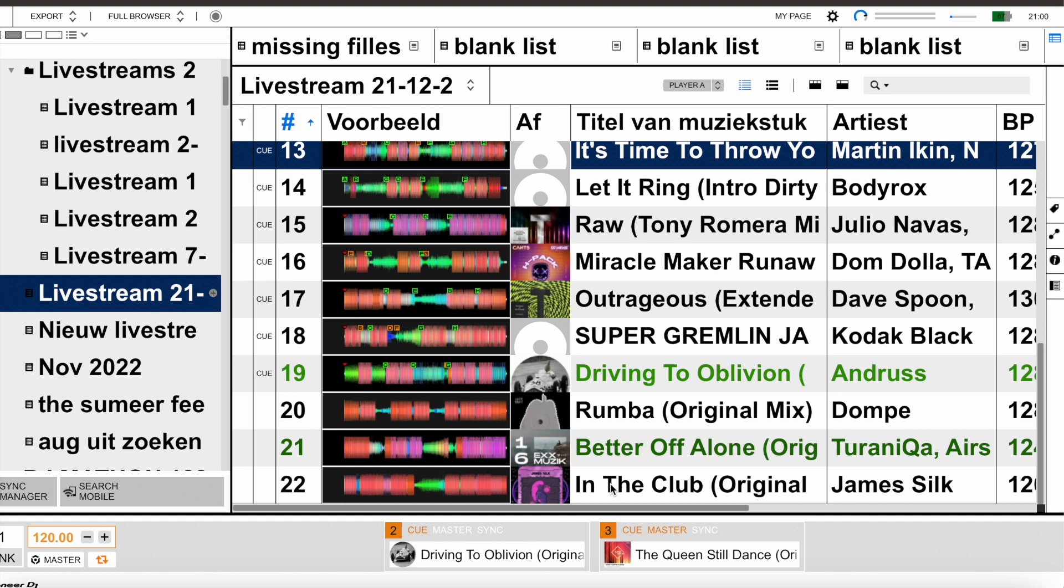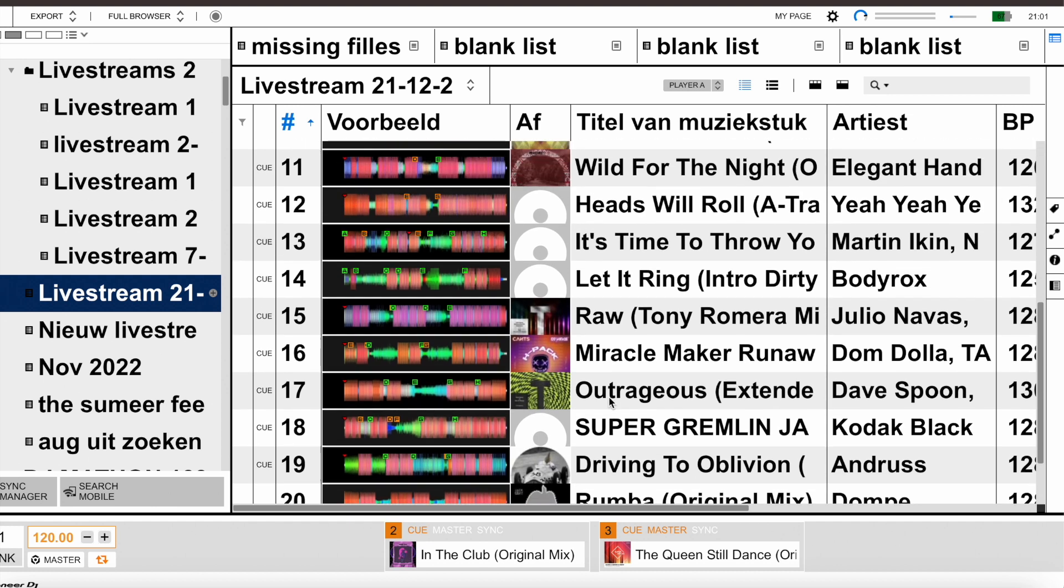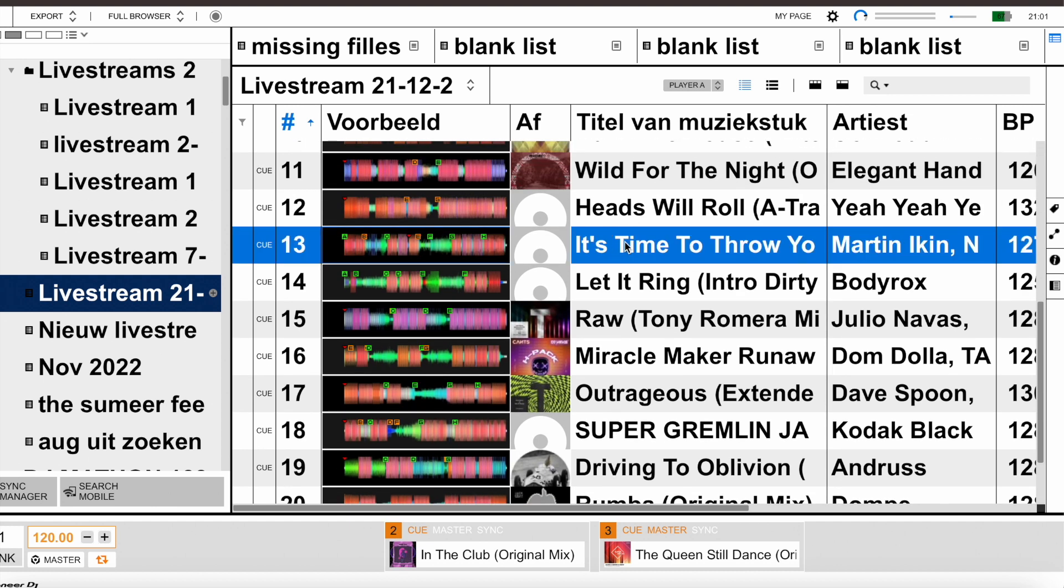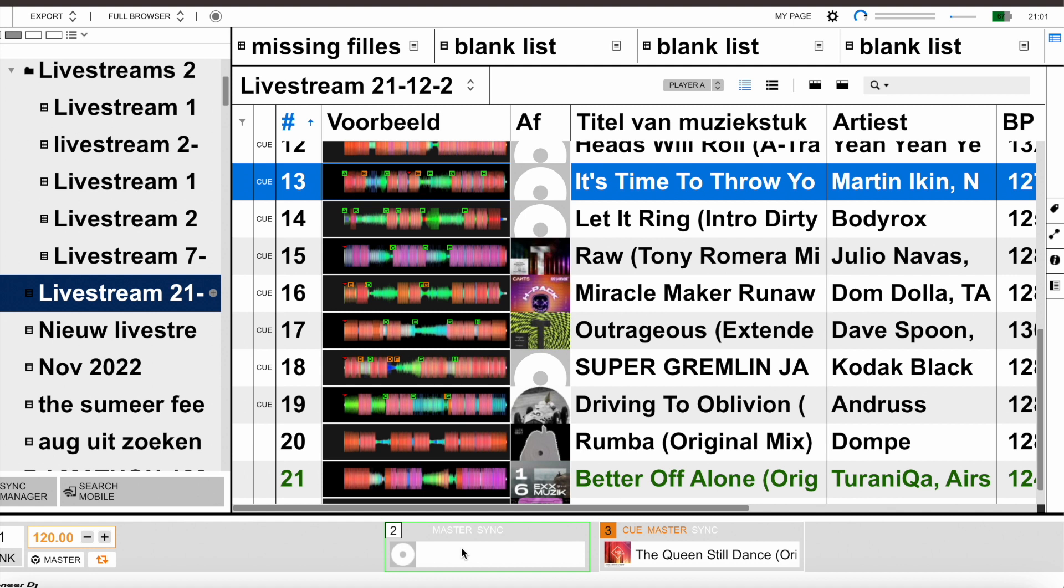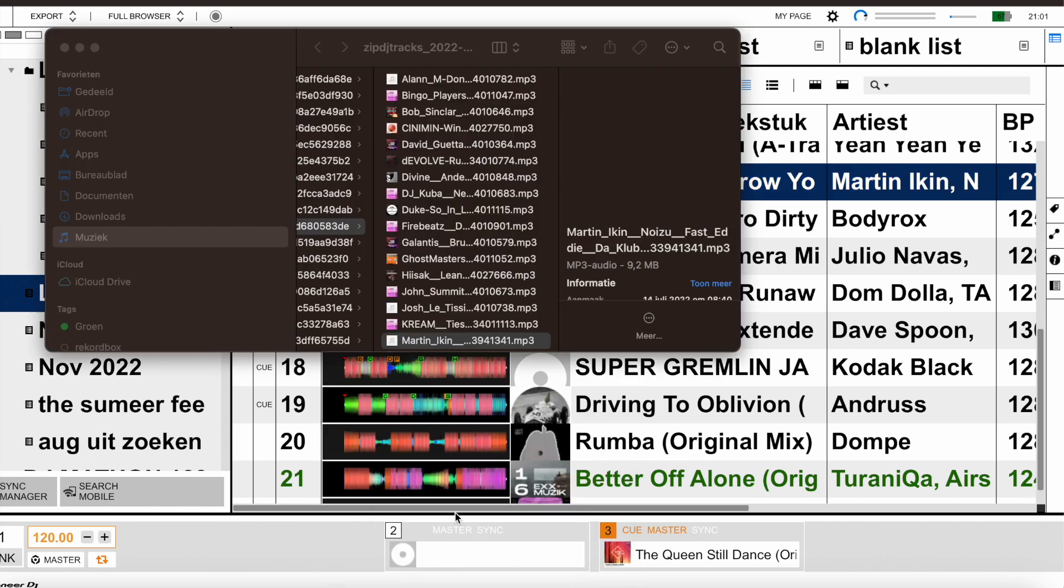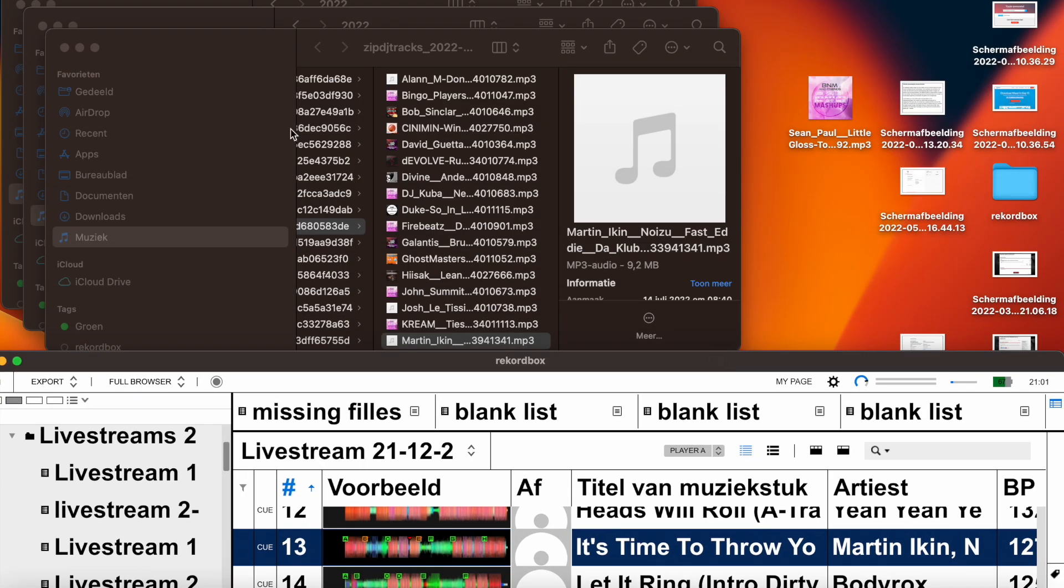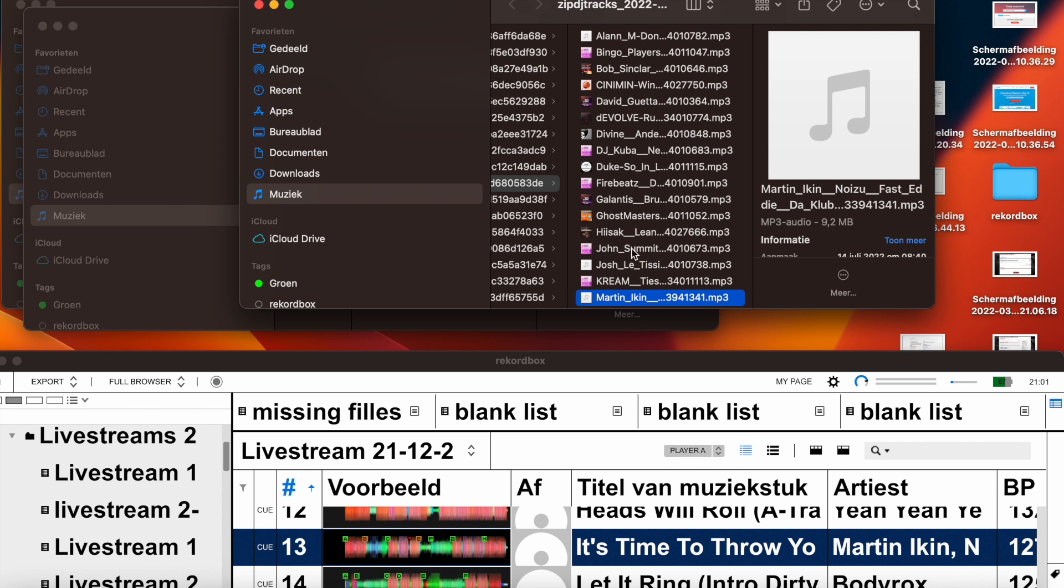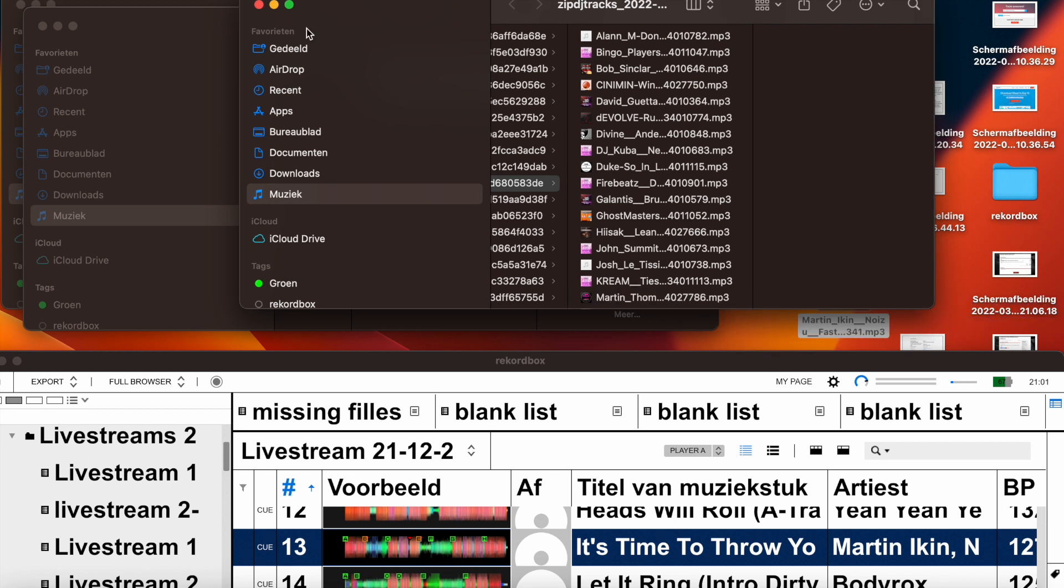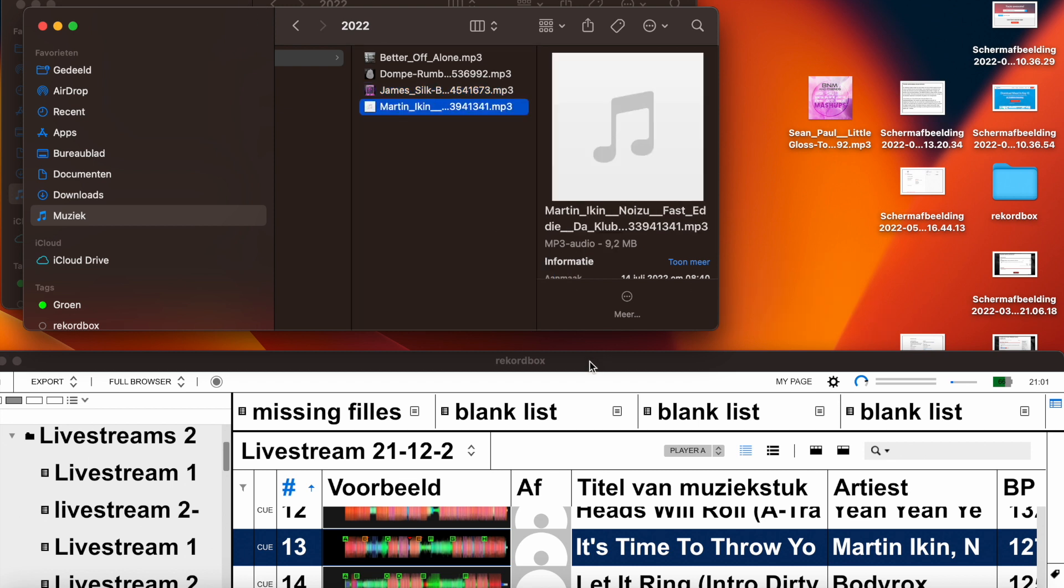I can load the track again and the problem is solved. As you can see, this track still doesn't work. When I do the same, select the track, command right mouse click, show the track in Finder, then the folder opens with the track. I put it on my desktop, I go to the new folder, I put the track in there. I remove this track.